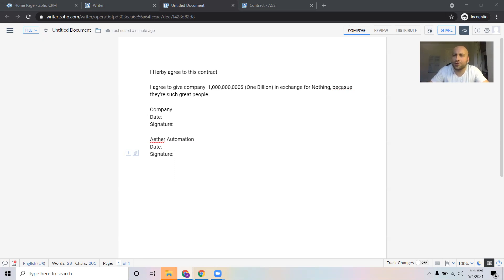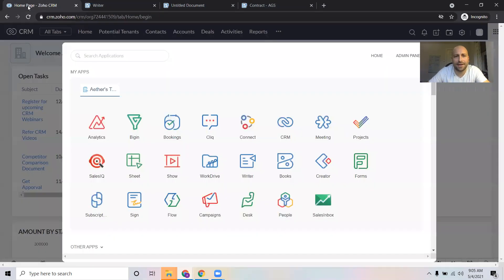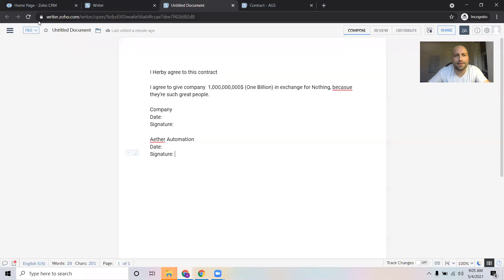What you're going to need in order to make this work is Zoho CRM — as you see I have that here — and Zoho Writer.